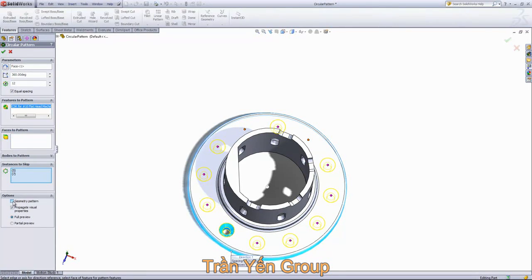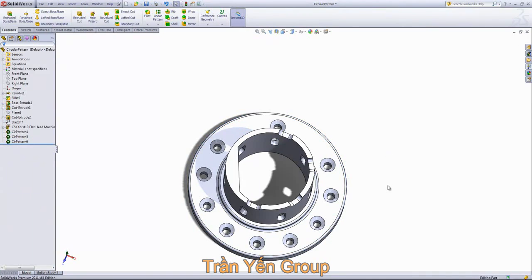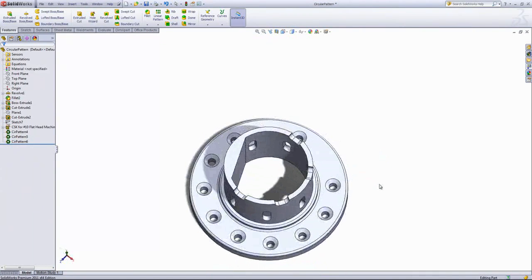Lastly, we will select the geometry pattern option because the geometry is going to remain the same throughout, and we'll go ahead and click OK. That'll finish that pattern. We'll see you next time.